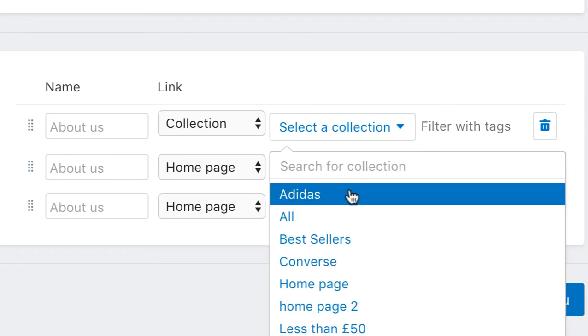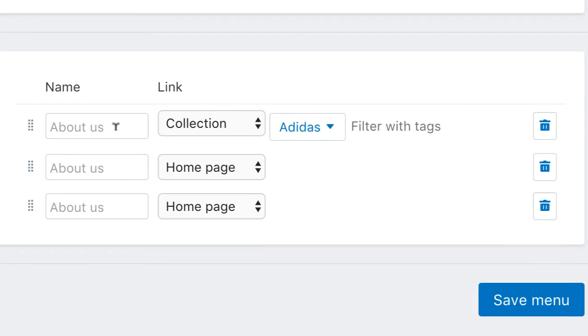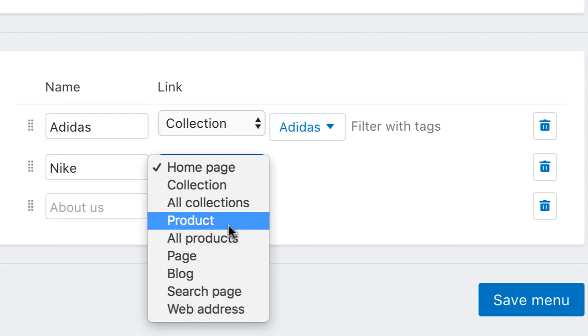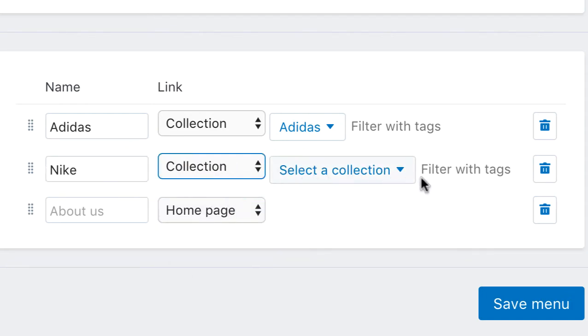We'll just add a couple of menu items into this, and we're going to make these menu items to link to collections. So if I have the first one, there's Adidas, I think I remember these, there's one for Nike, so we'll link that to a collection of Nike.